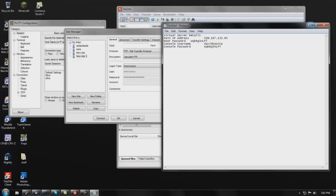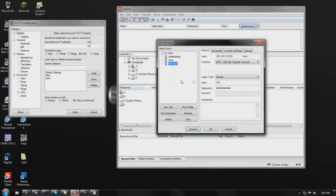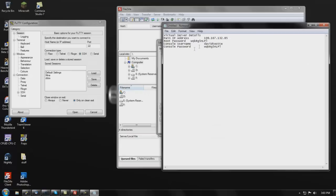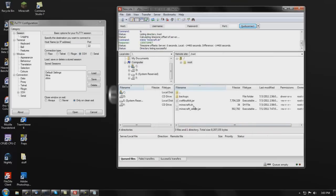Once you're in FileZilla, click this little icon up here to open the site manager, click New Site, put in your IP address at the top. This is a must: you have to change the protocol to SFTP, then change the login type to Normal. Copy your root password, go into the user field and type root, paste your root password, then press Connect. It's gonna ask you to allow the host — press Always.